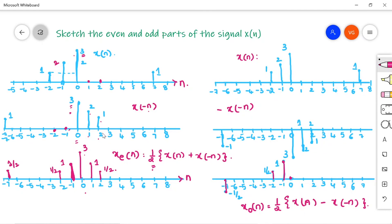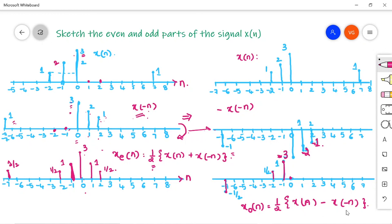To find x_o[n] = half of [x[n] - x[-n]], we need -x[-n]. Take x[-n] and flip it over the x-axis so all positive amplitudes become negative. At n = -7: amplitude goes from +1 to -1. At n = -1, 0, 1: amplitudes -3, -2, -1 respectively become +3, +2, +1 in x[-n], then flipped to -3, -2, -1 in -x[-n]. At n = -7: x[n] = 0, -x[-n] = -1, sum = -1, amplitude after halving = -½.